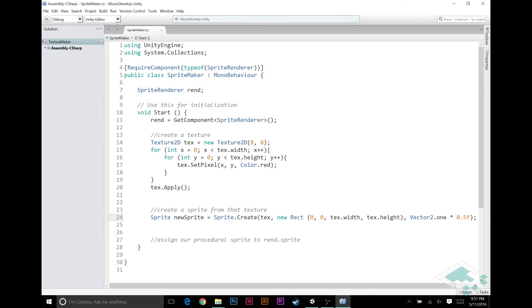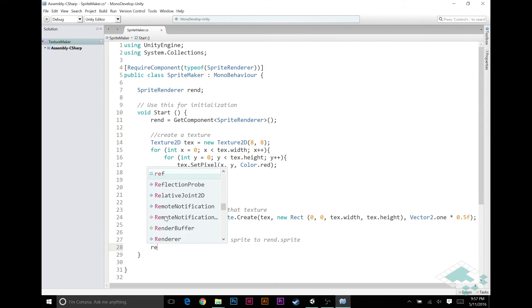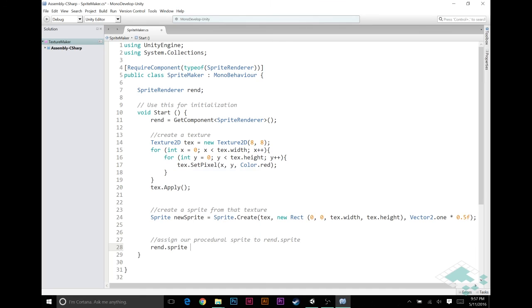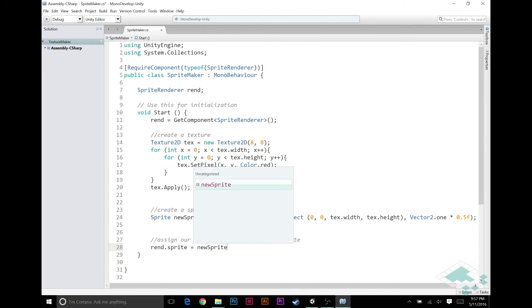And last but not least, all we need to do now is assign this rend.sprite equals the new sprite we created.